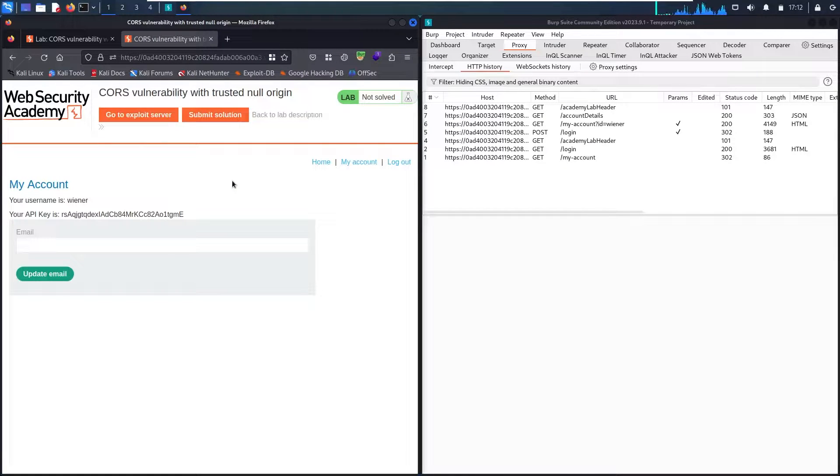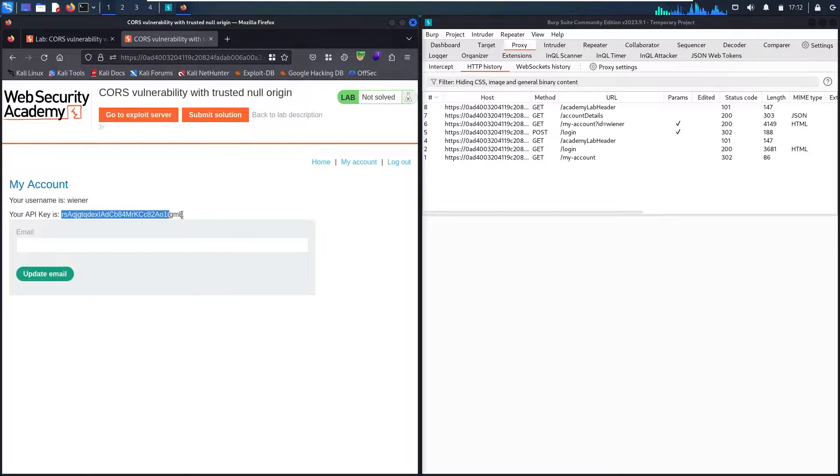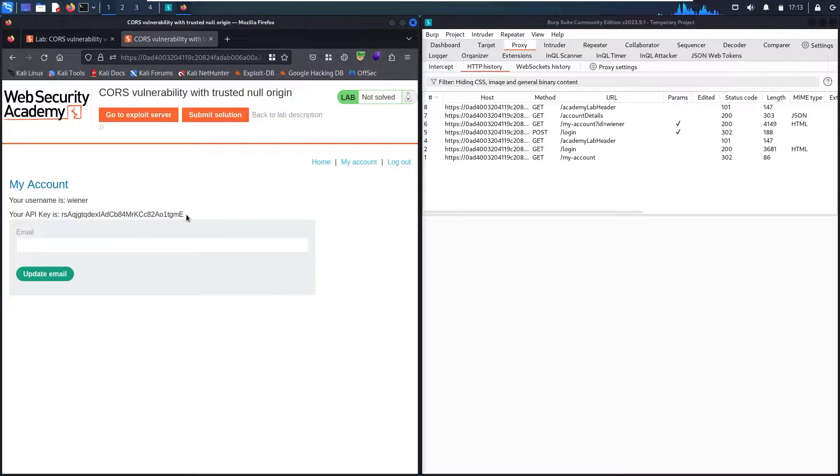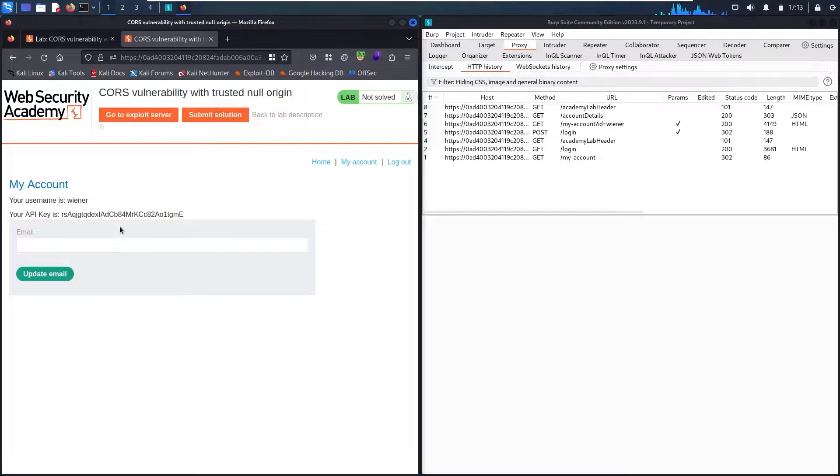So definitely my target in here is the API key of the administrator, similar to this one where I have in my account. So the first thing that I need to focus on is where this API key came from.